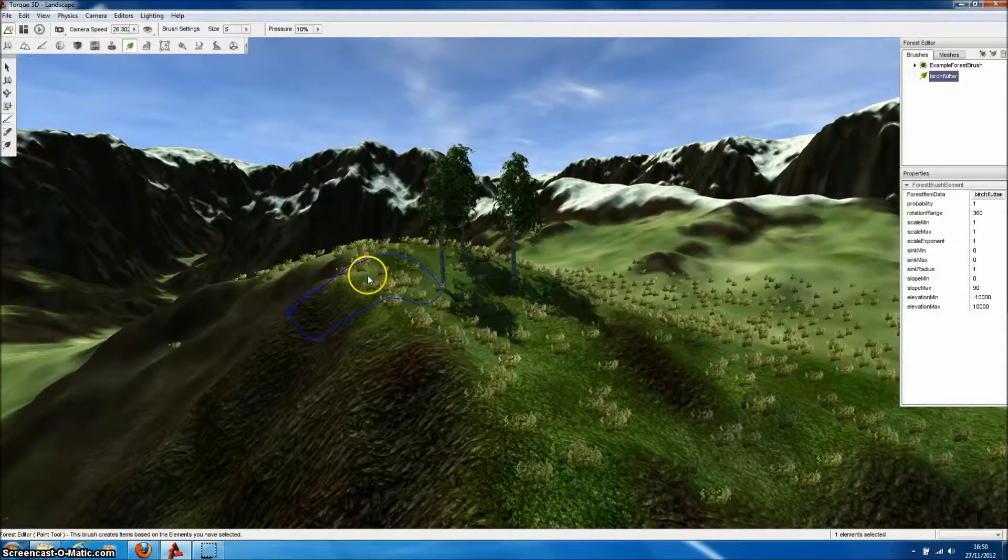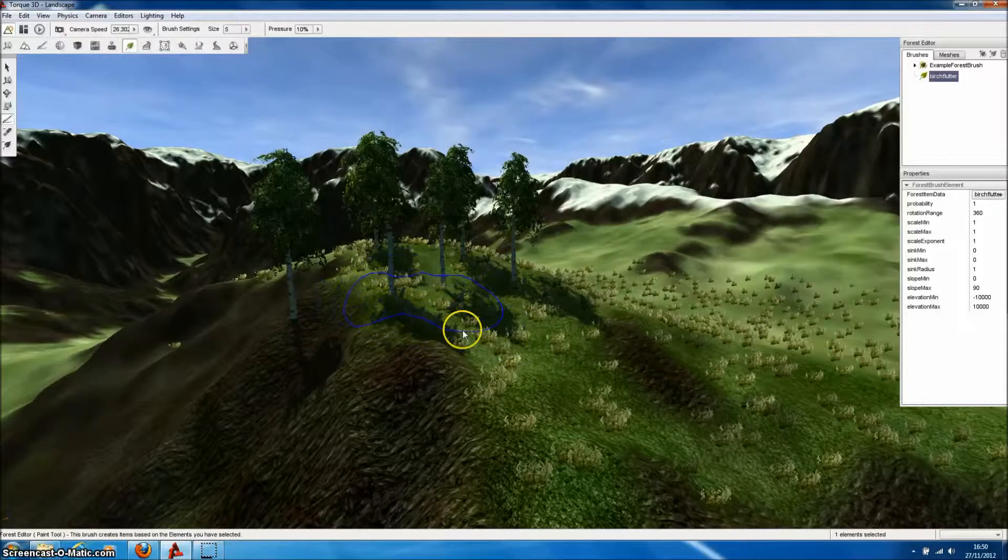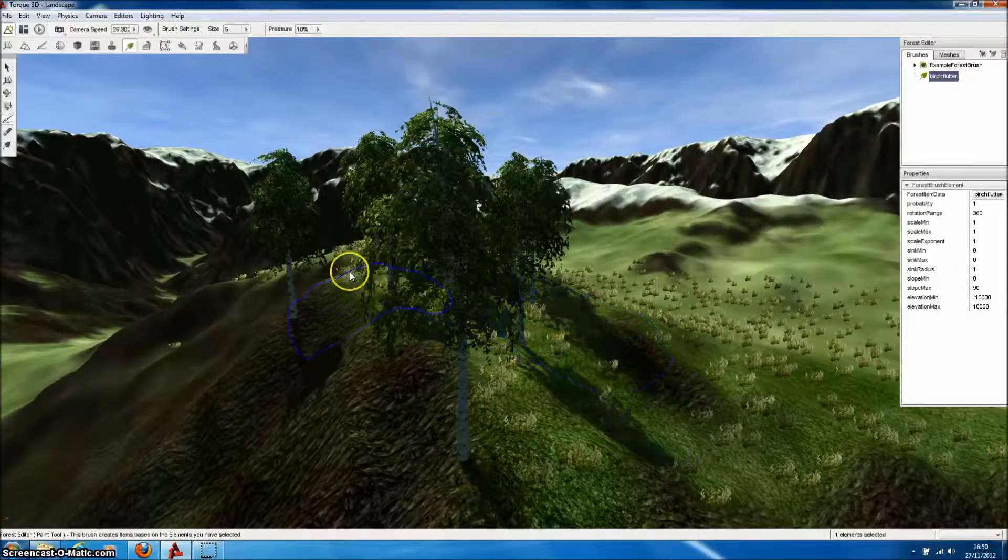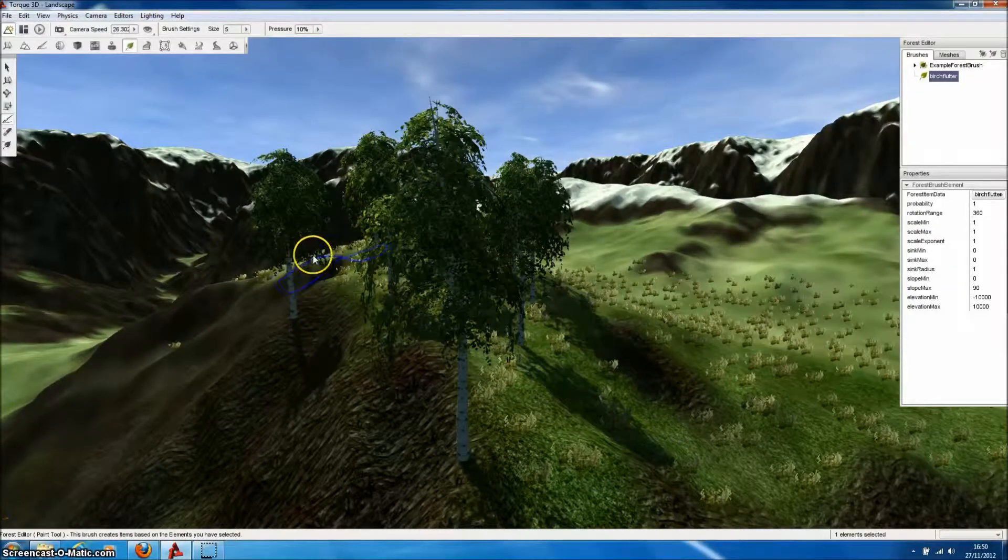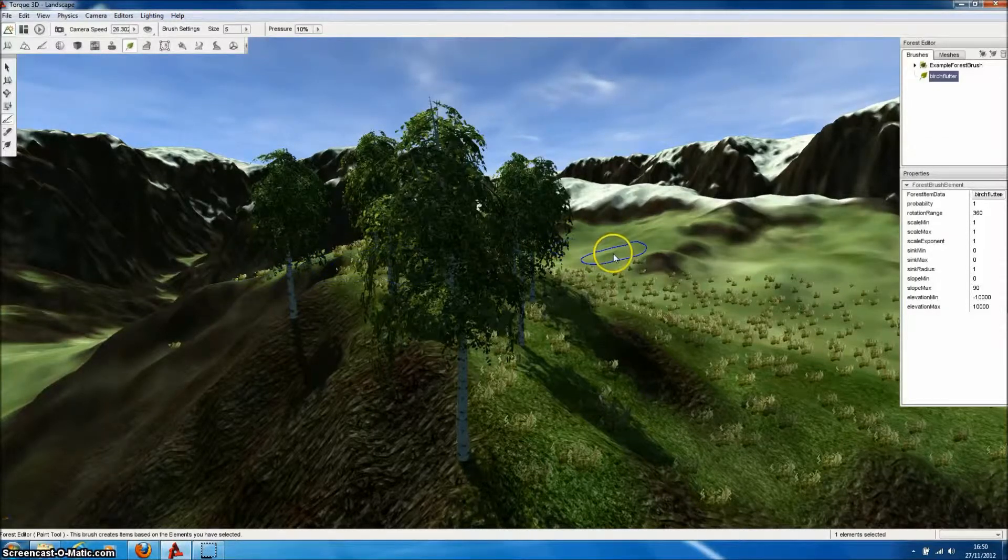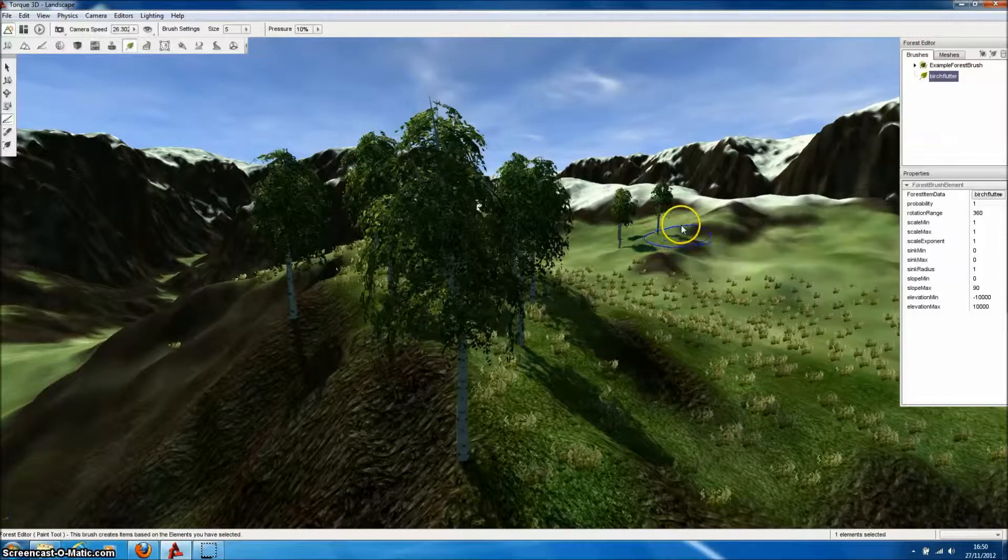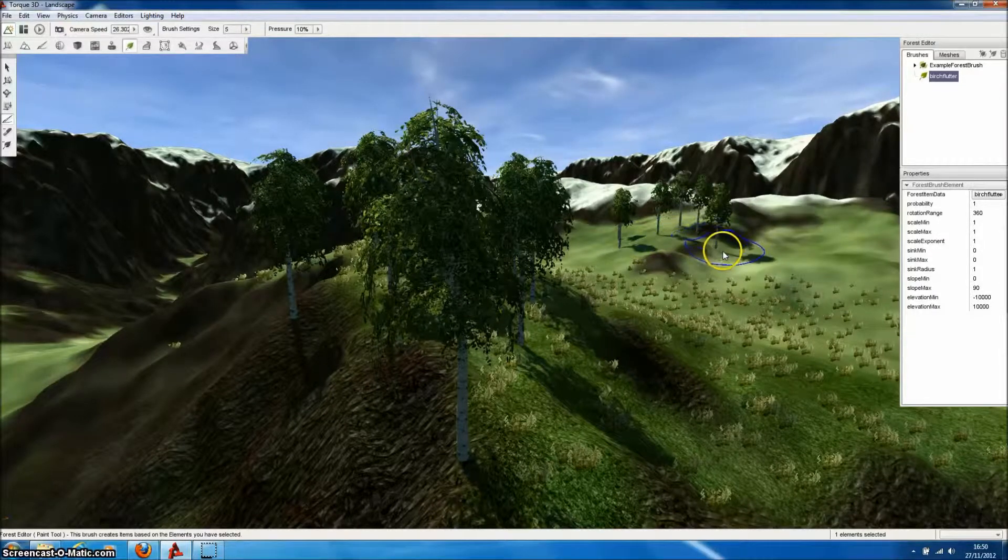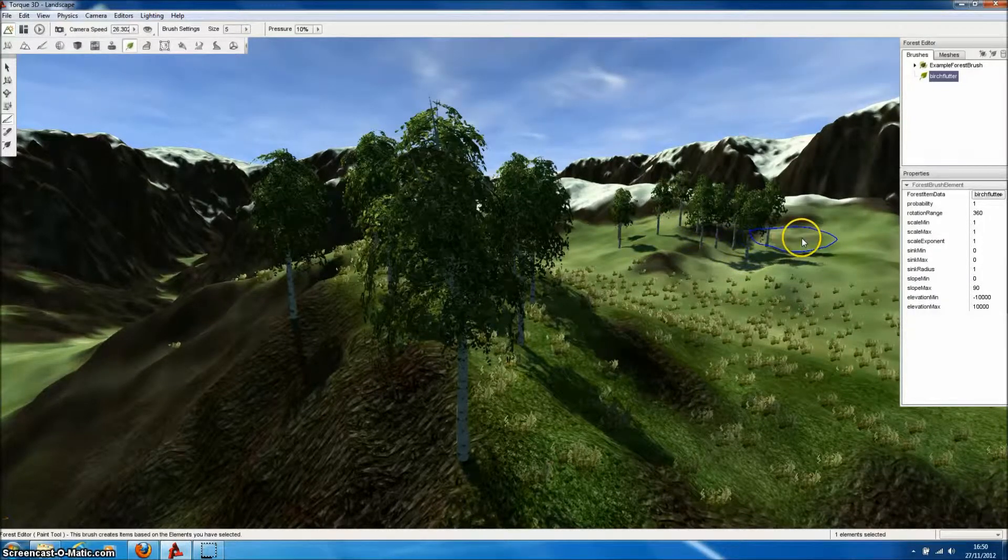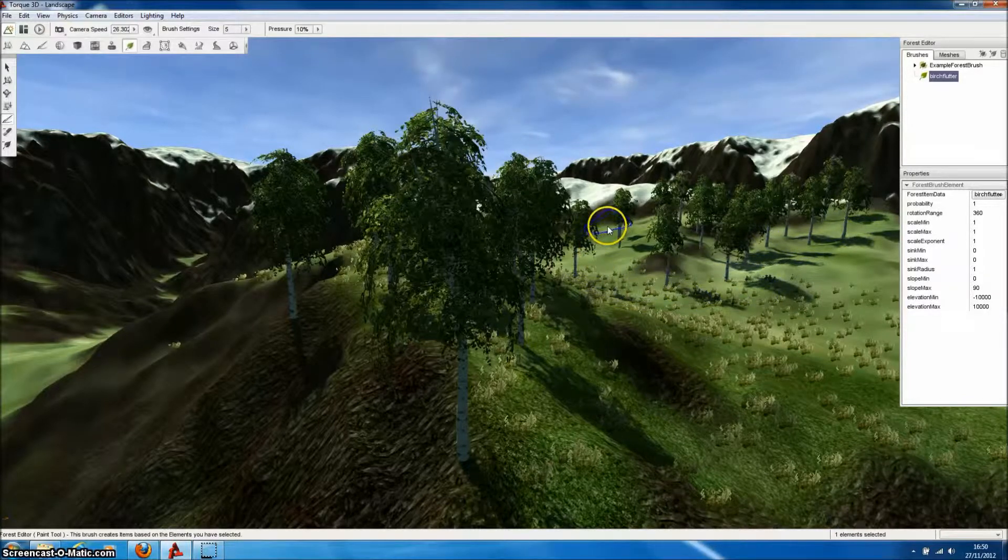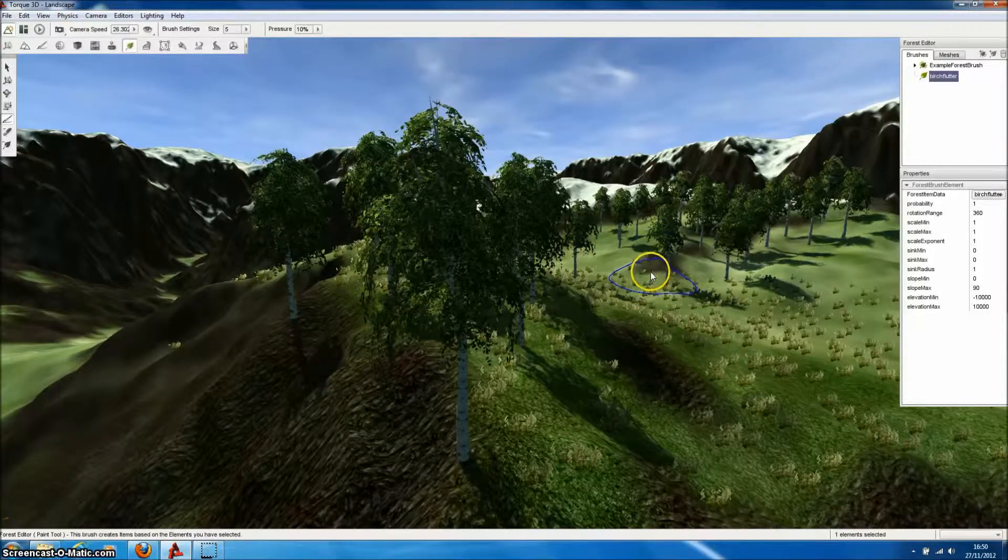Because we selected to use LODs and impostors during the export from Forrester Pro, when we paint trees further away from the camera, the lower resolution model that was automatically created by Forrester Pro will automatically be used by TORQ3D, dramatically improving the performance and the number of trees that we can apply to our level.